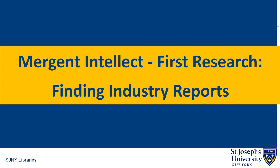Mergent Intellect First Research: Finding Industry Reports. The first research component of the Mergent Intellect database provides access to industry reports and news.